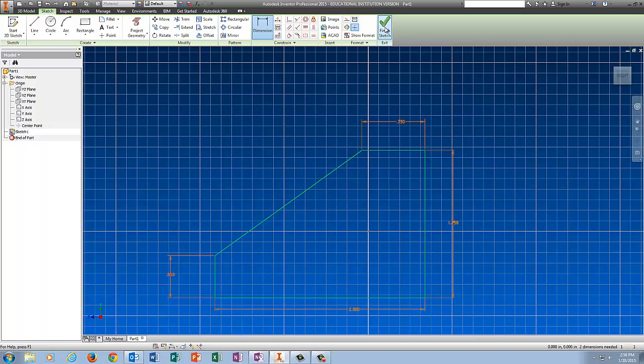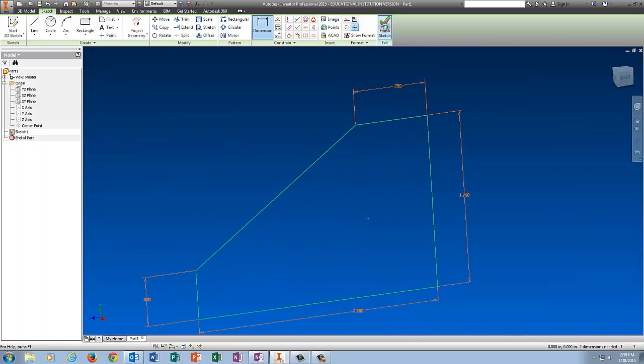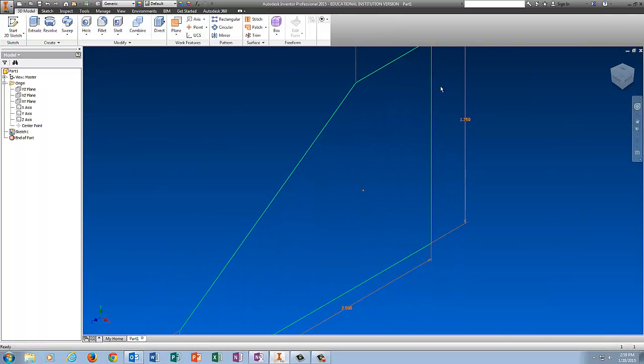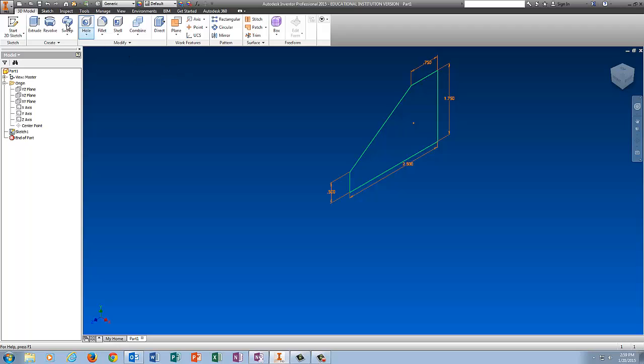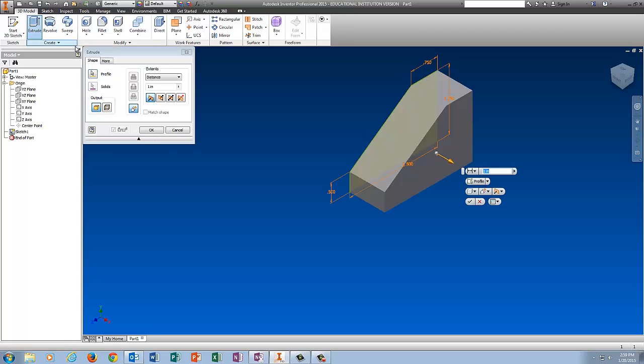I'm going to finish the sketch, and I'm going to extrude this piece 0.75.